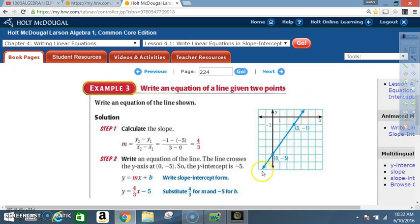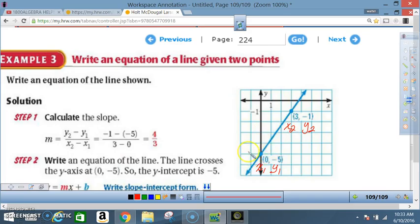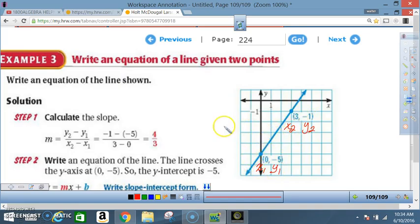We're going to pick any two points on this line. Here they pick (3, -1) and (0, -5). The first thing we're going to do is calculate the slope: m equals y₂ minus y₁ over x₂ minus x₁. That comes out to be negative 1 minus negative 5, over 3 minus 0. Label your points: x₁=0, y₁=-5, x₂=3, y₂=-1.